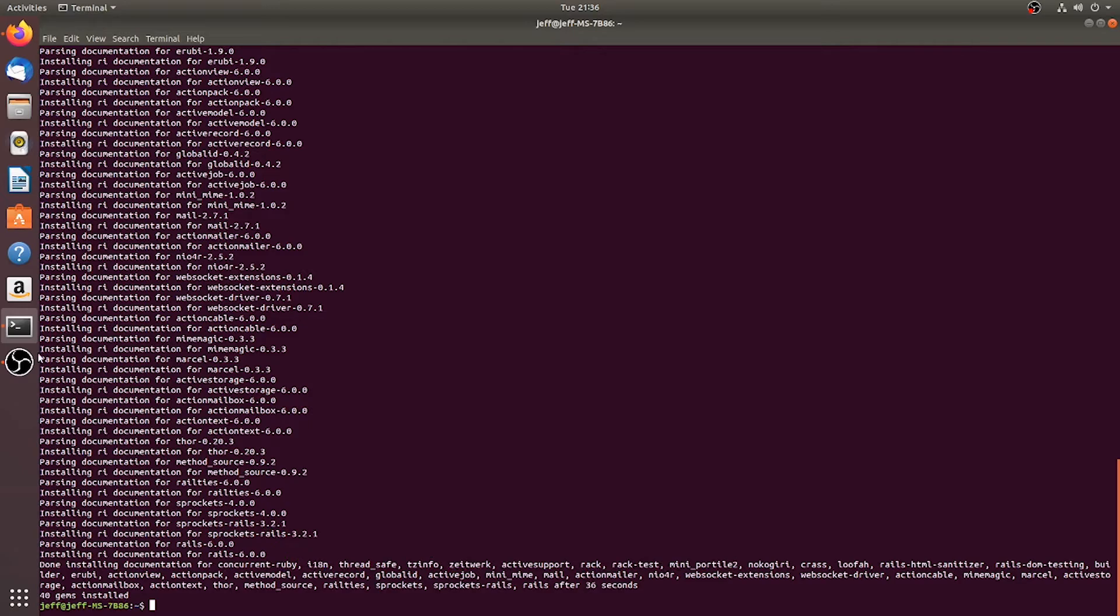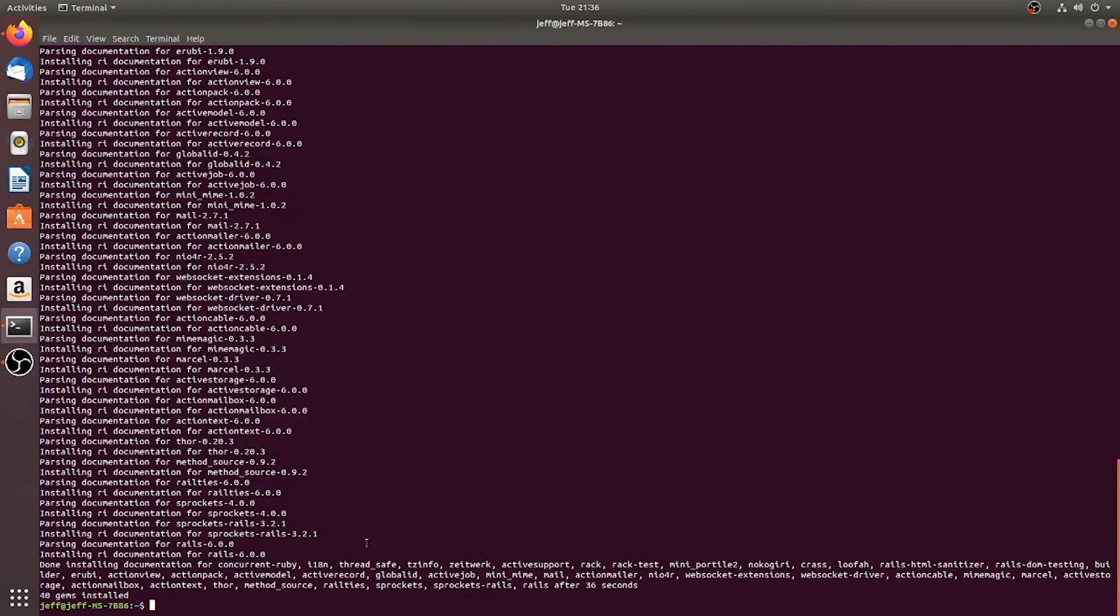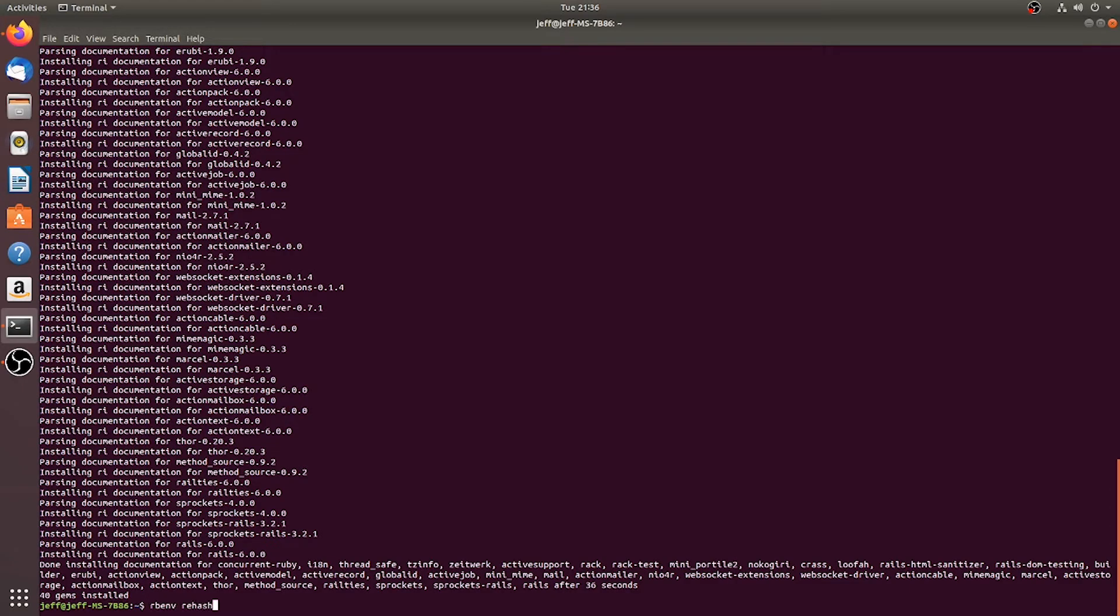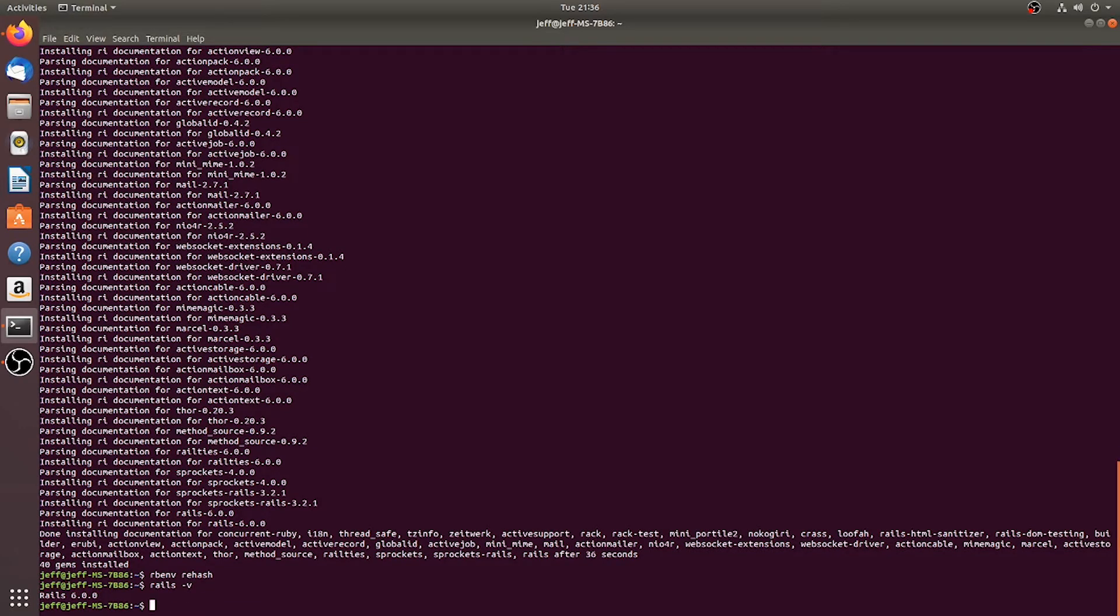Okay, so the Rails is installed, we've installed the gem. Next thing we're going to type in is rb env rehash. All right, now we're going to check and see what Rails version we have, and we are on Rails 6.0.0. In the guide, you will see that it gives you the option to do MySQL or PostgreSQL.